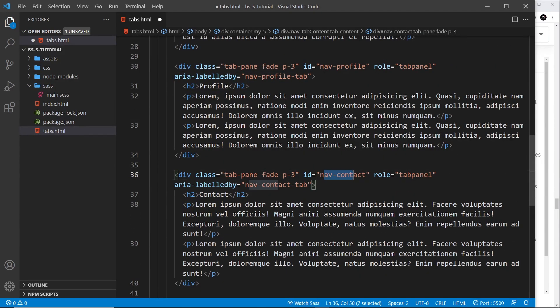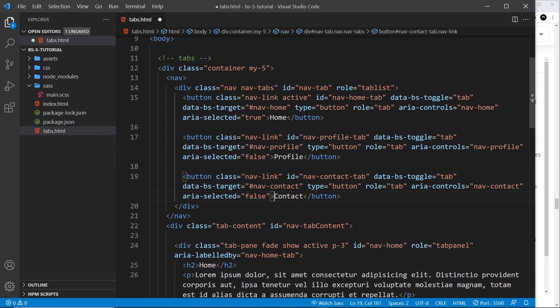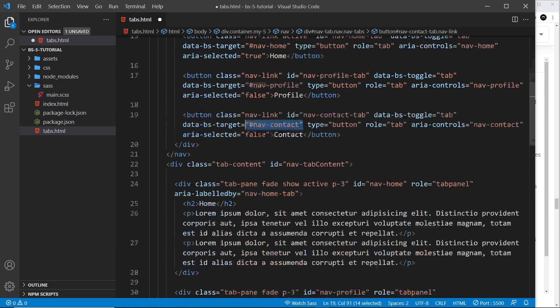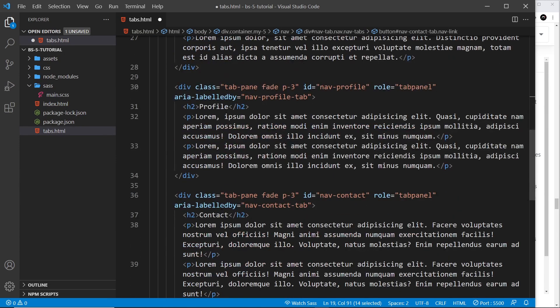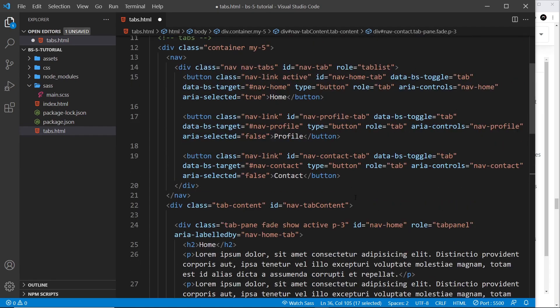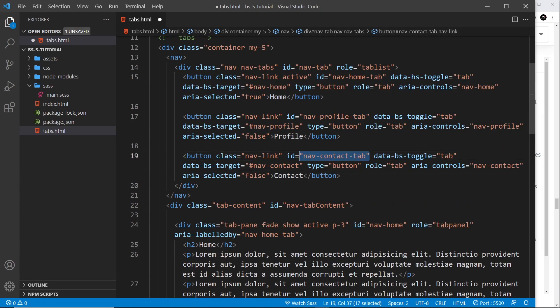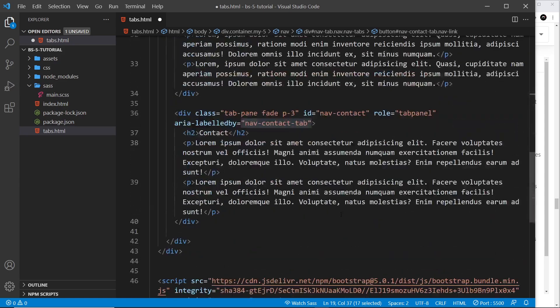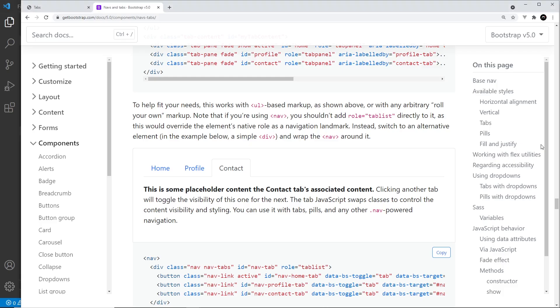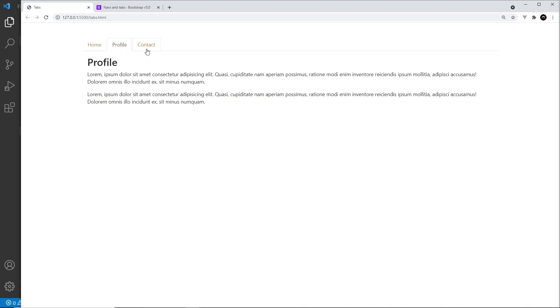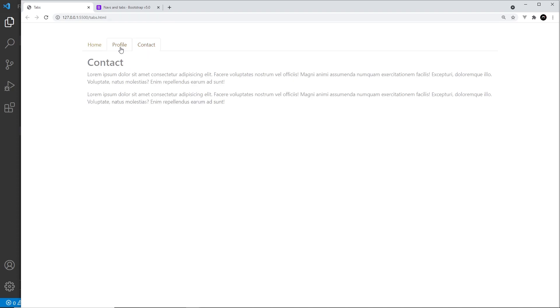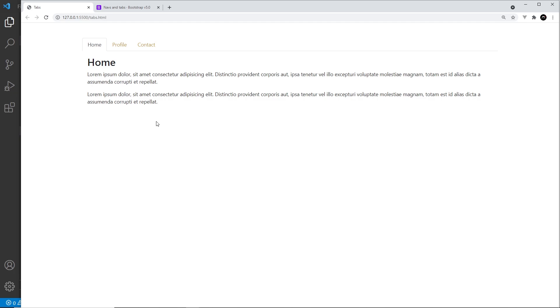We have the aria-labeled-by nav-contact-tab which is this thing up here, the ID right here. Awesome. So fingers crossed this should all work now. If I come over to the browser I can see the tabs. If I click on one of these it swaps out the content. Awesome. So there we go, that is tabs in Bootstrap 5.